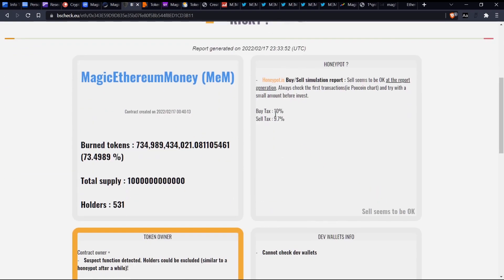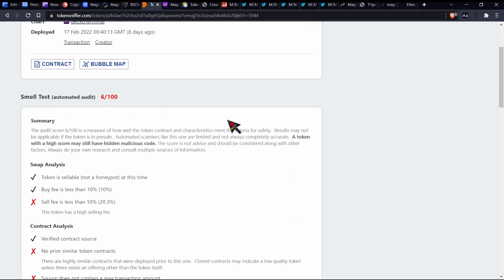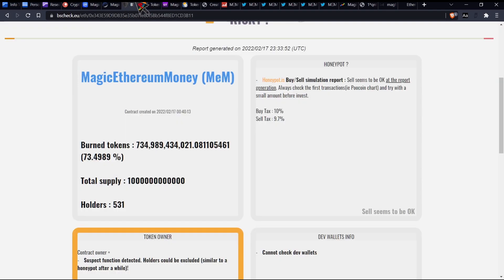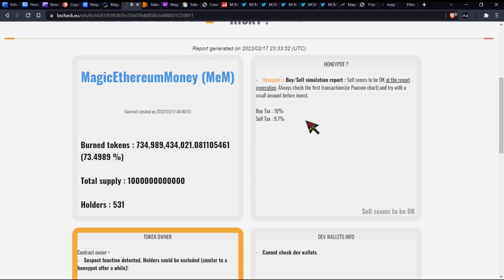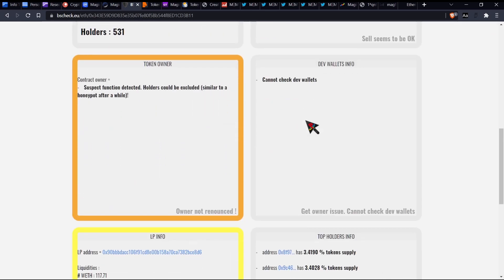We will have a look at some other metrics. So according to BSCSCAN, we will be looking at TokenSniffer as well. Keep in mind that TokenSniffer is currently running on an older version of Honeypot.is, so I believe that we should trust BSC check when it comes to their buy and sell tax. I'll just briefly show you TokenSniffer's one regarding this. So TokenSniffer says that they have a sell fee of 20.3%, and I kind of have a bit of a theory as to why that might be, but we can't exactly conclusively confirm it. So we'll just safely say that the sell tax is currently 9.7%, just for any sort of debate issues.